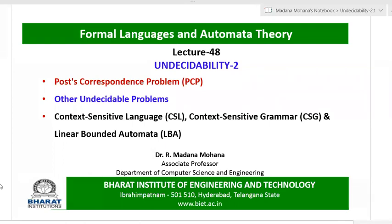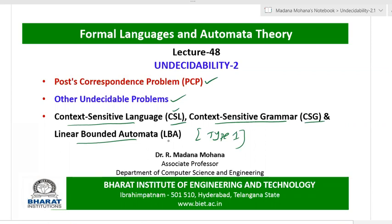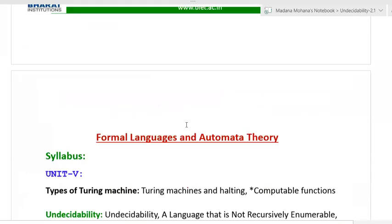Welcome to the course Formal Language and Automata Theory. In this lecture, we're going to discuss some concepts related to undecidability — specifically the post-correspondence problem and some other undecidable problems. Later, we'll discuss concepts related to the type 1 acceptor as per Chomsky Hierarchy. Type 1 language is called context-sensitive language, type 1 grammar is context-sensitive grammar, and the type 1 acceptor is called linear-bounded automata.